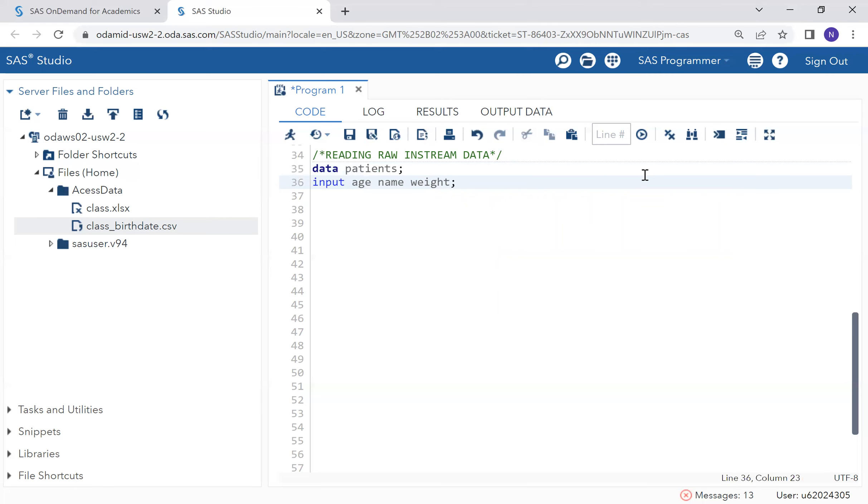I made a mistake. When I was defining the variable or the column name, I left out a dollar sign. Since the column name is a character variable, I need a dollar sign.